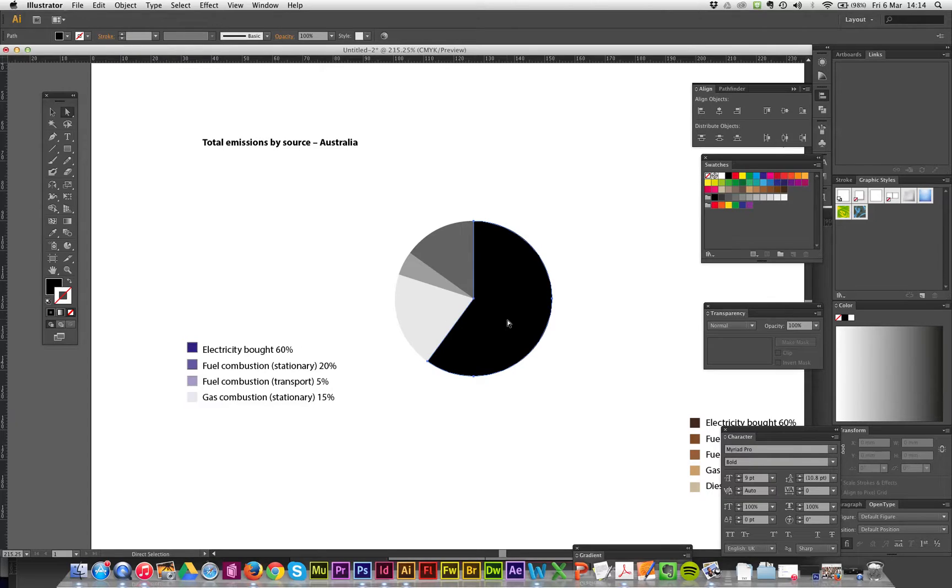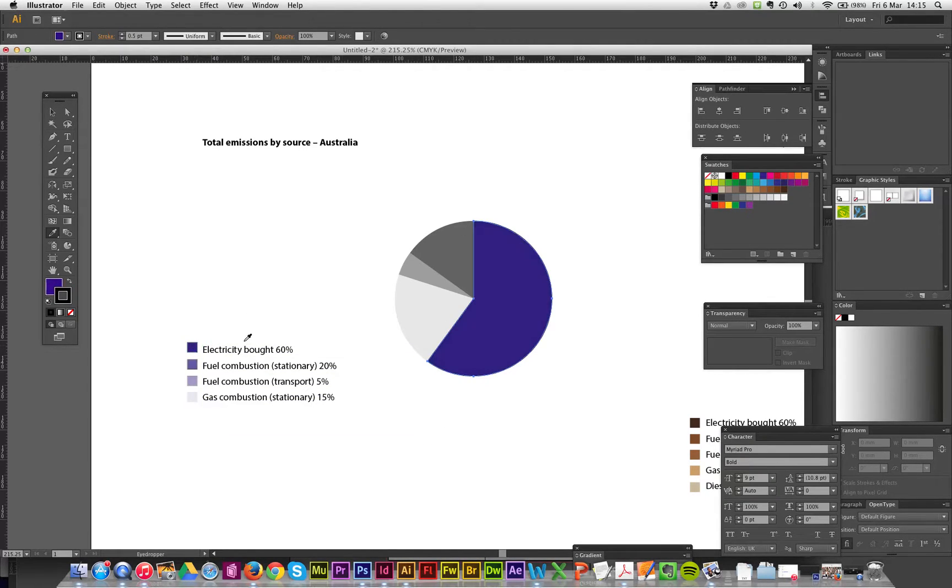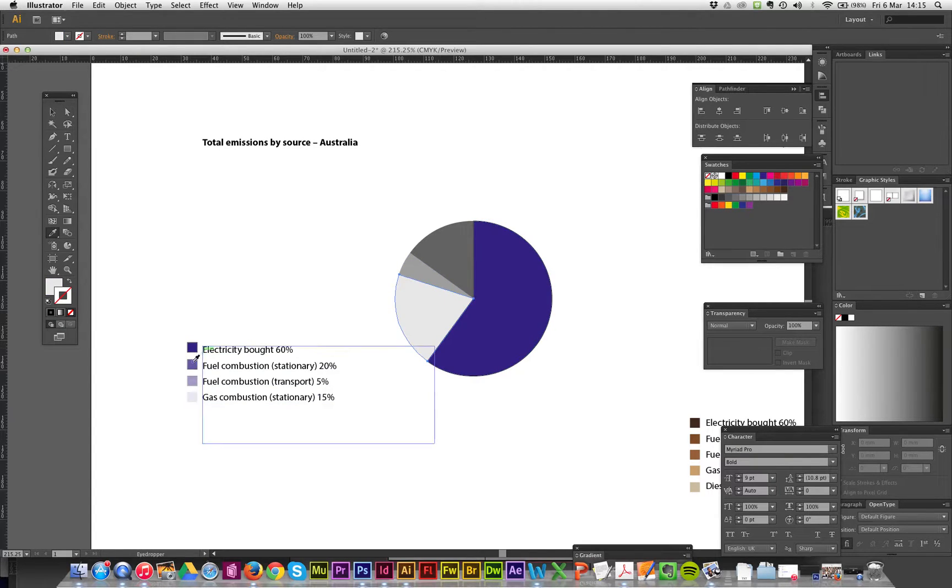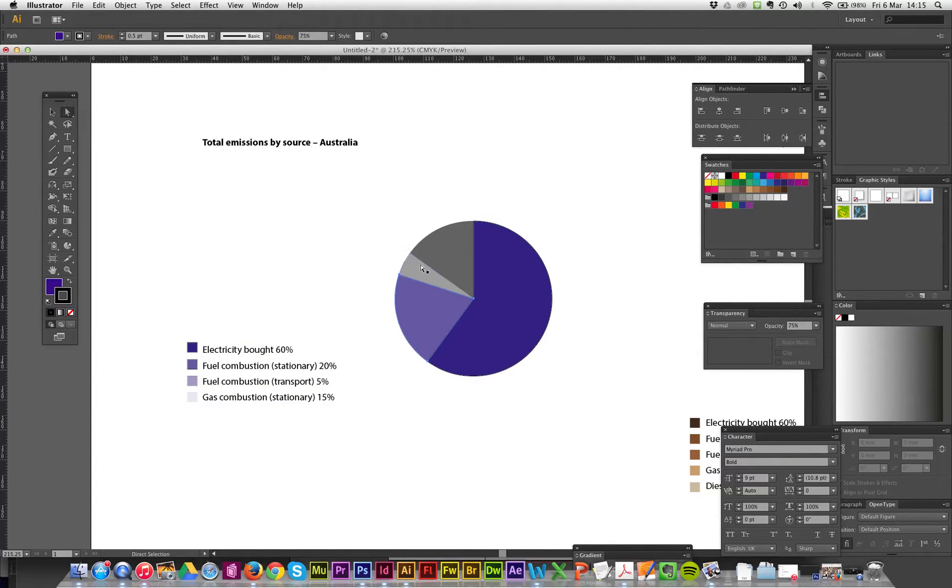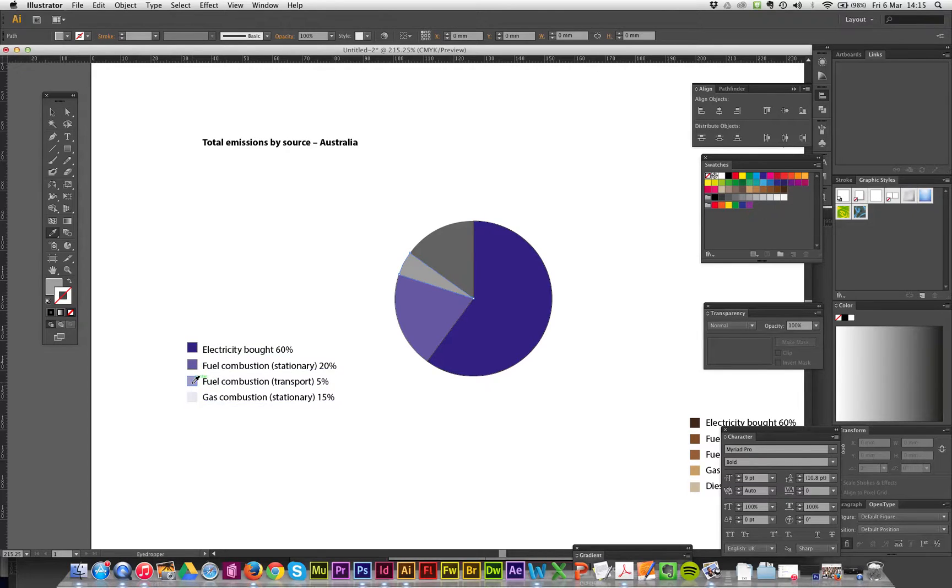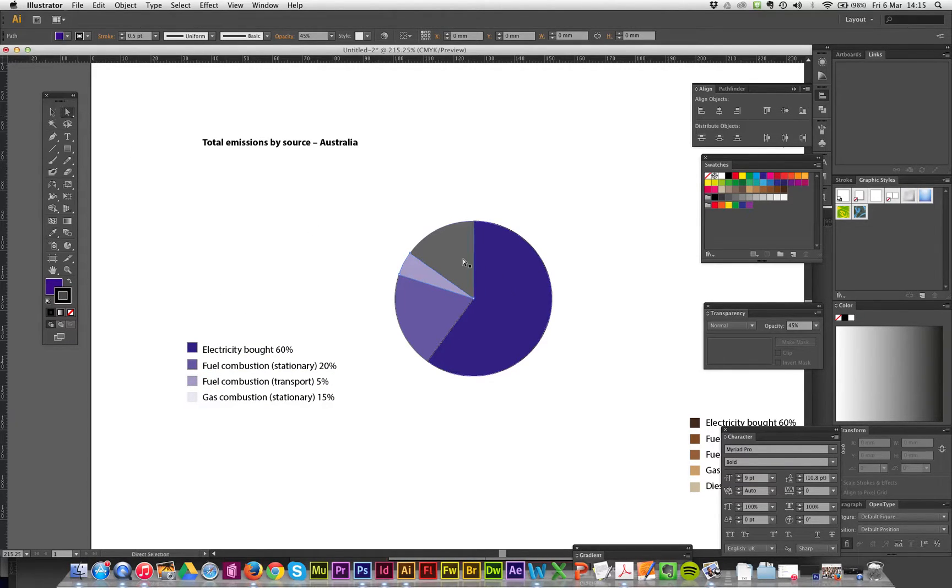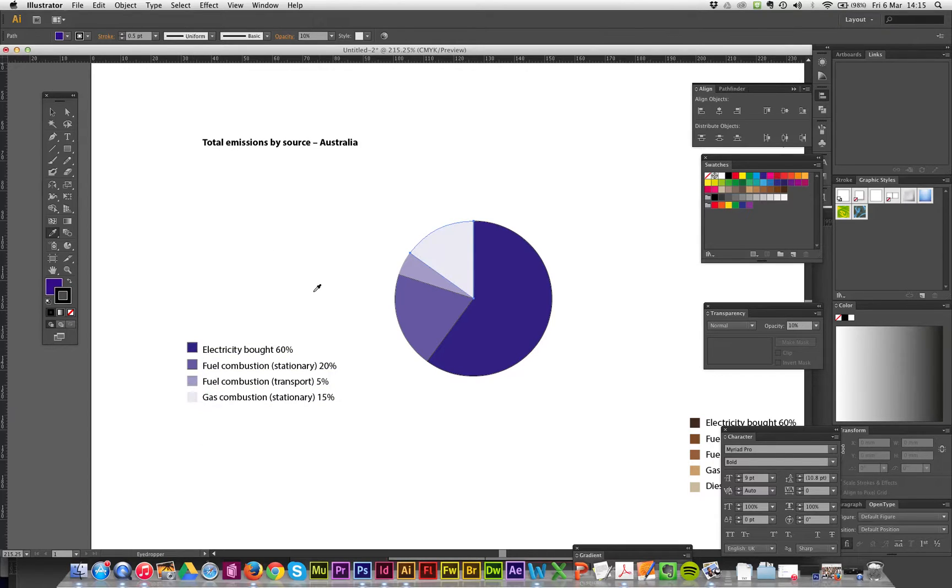I for eyedropper. That one, the big one is 60. This one is that one. So literally go through with the direct selection tool. I drop that. Last one, this one, I drop that, and we're done.